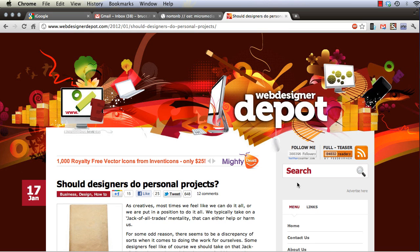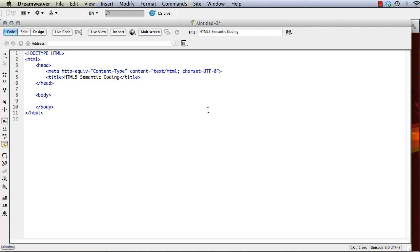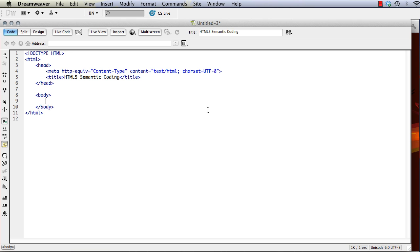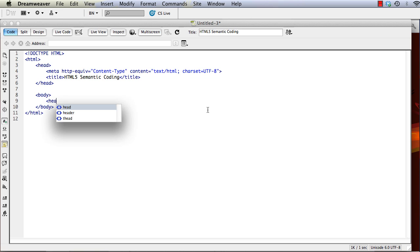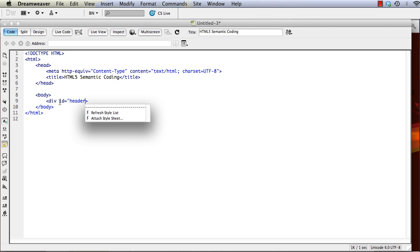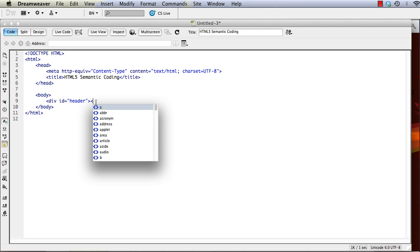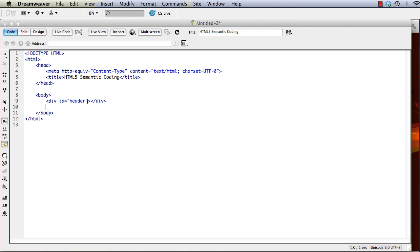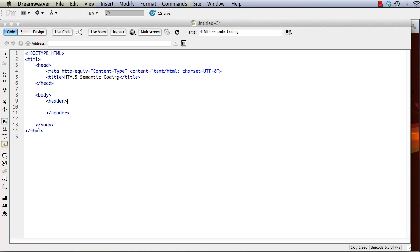So we'll flip back to Dreamweaver and we'll see how we can define those areas using the new HTML5 semantic codes. We said that there was a header area. So what we're going to be doing is, in the past we would have done something like this: created a div and set the ID to whatever the structure, whatever the type of the element was, or whatever the area was. But we can simplify that now and also make it easier to figure out the closing tags. Instead of a bunch of divs where we have to comment them, we can create opening and closing header tags.